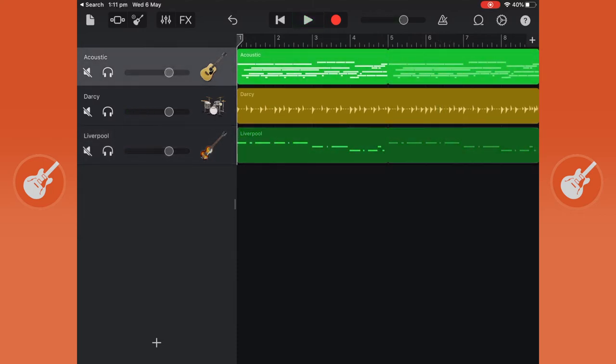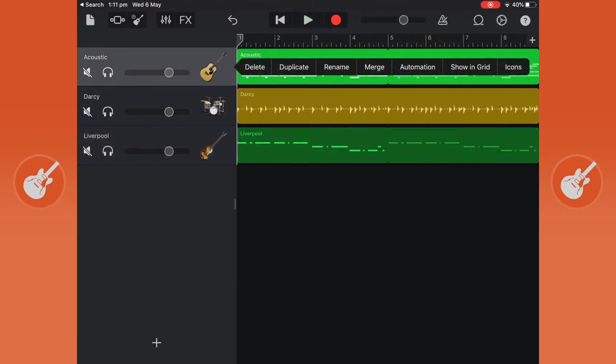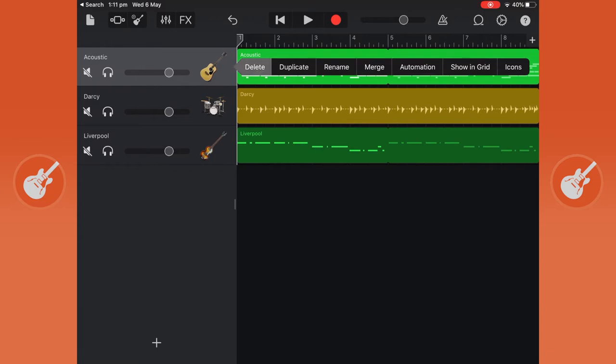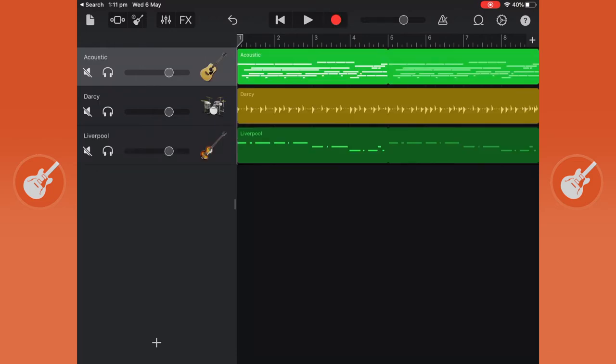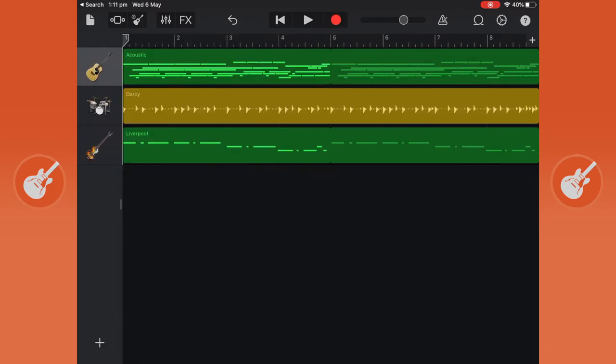You can also tap on the instrument icon and you can get to where you can delete the track. I'm going to undo that.